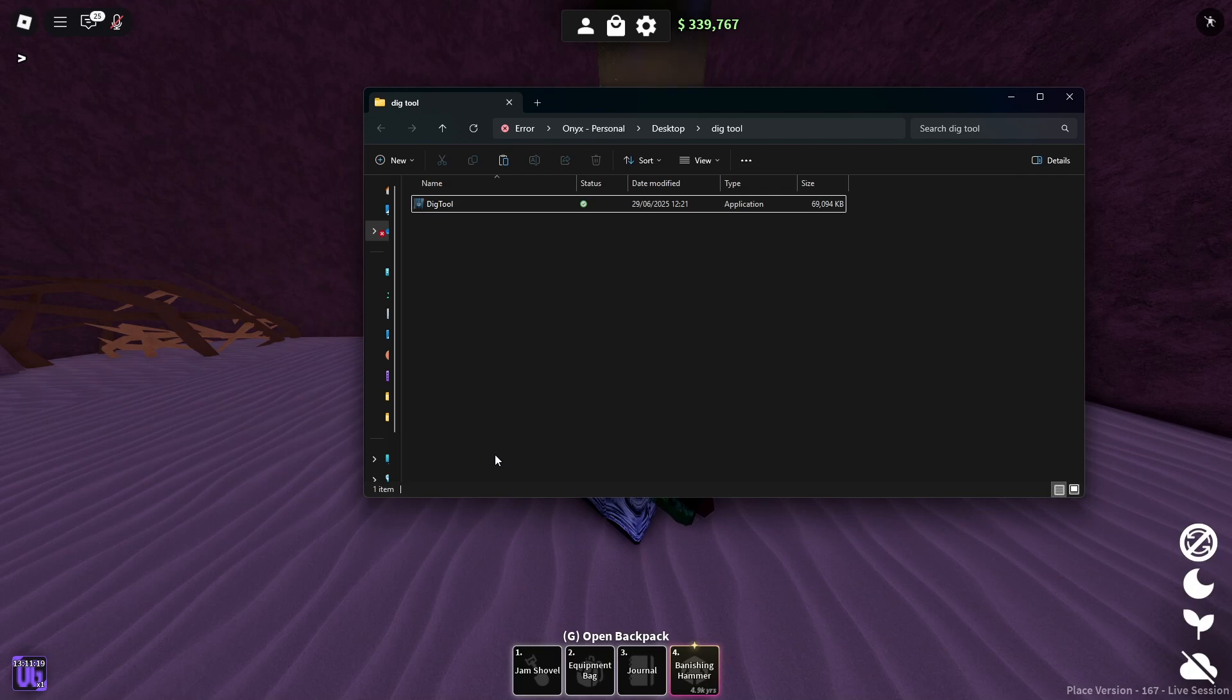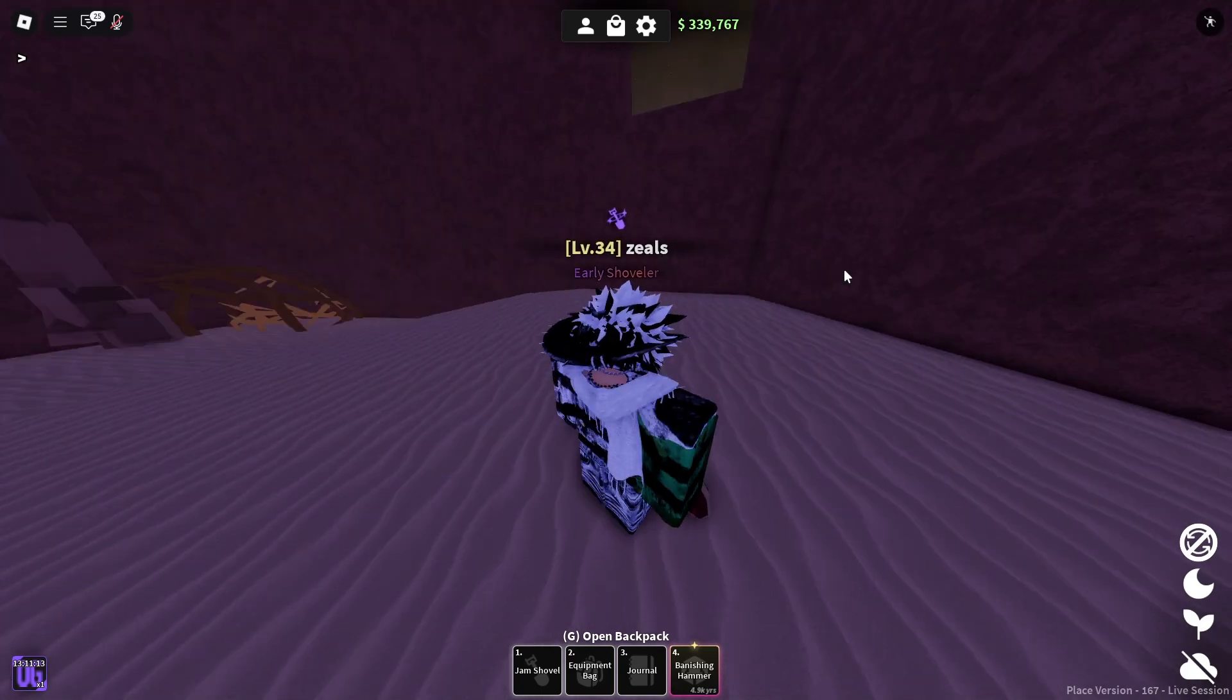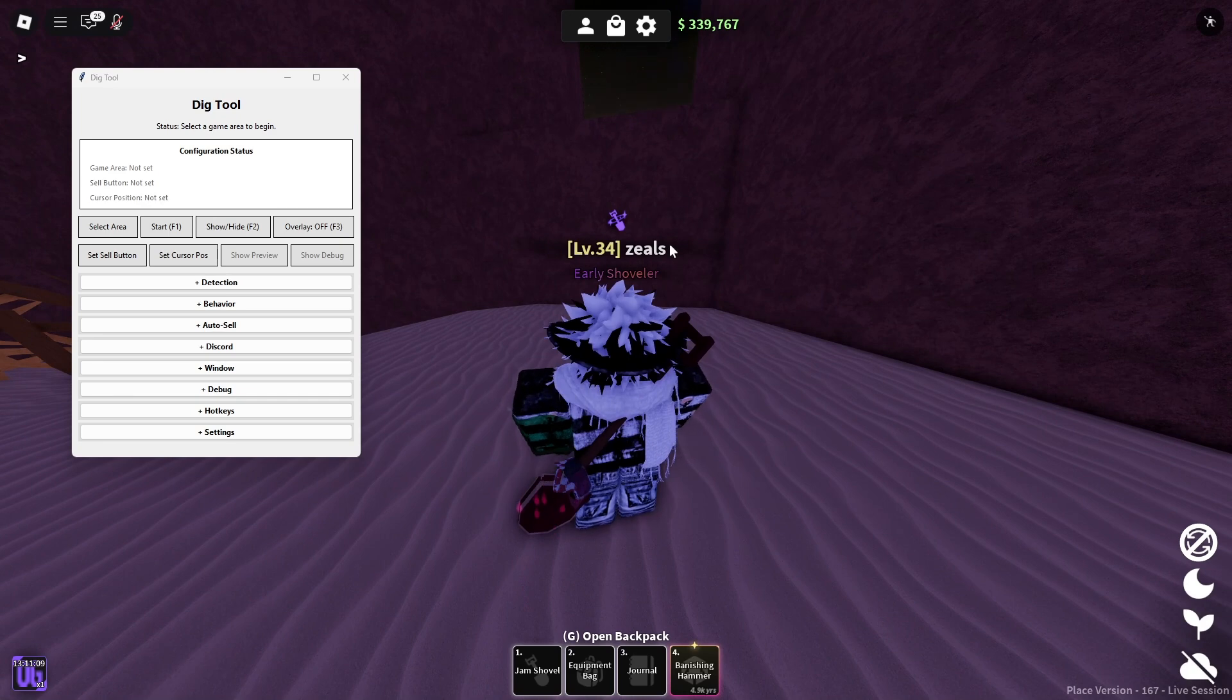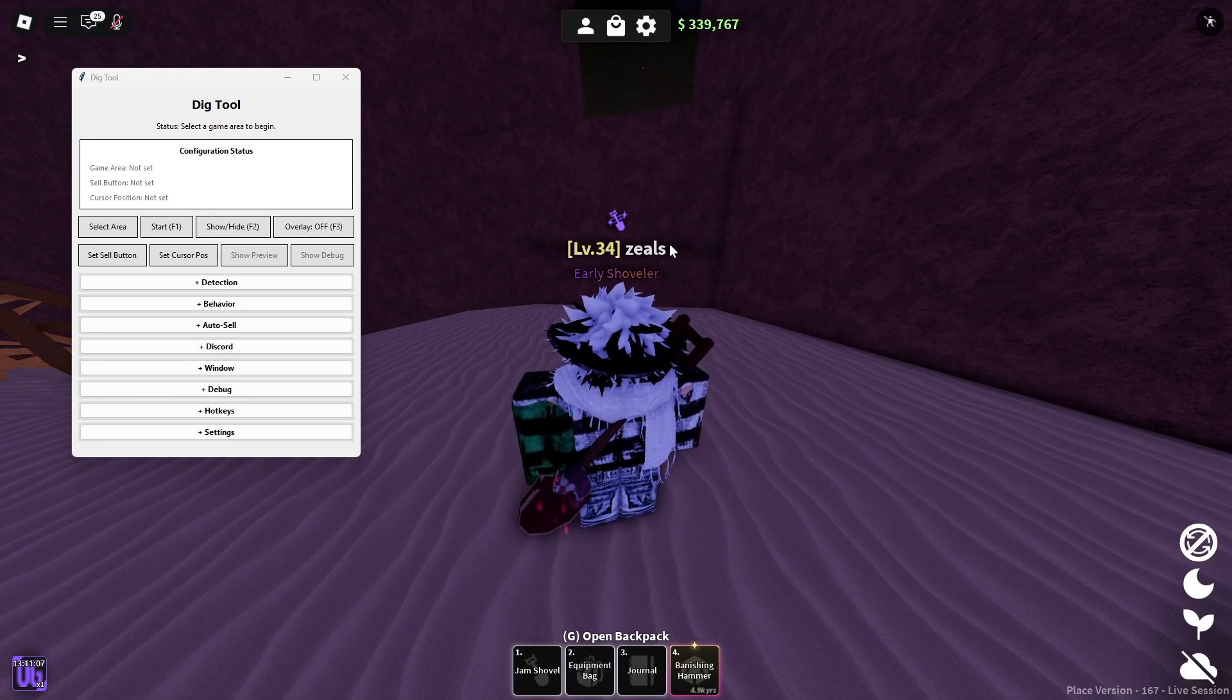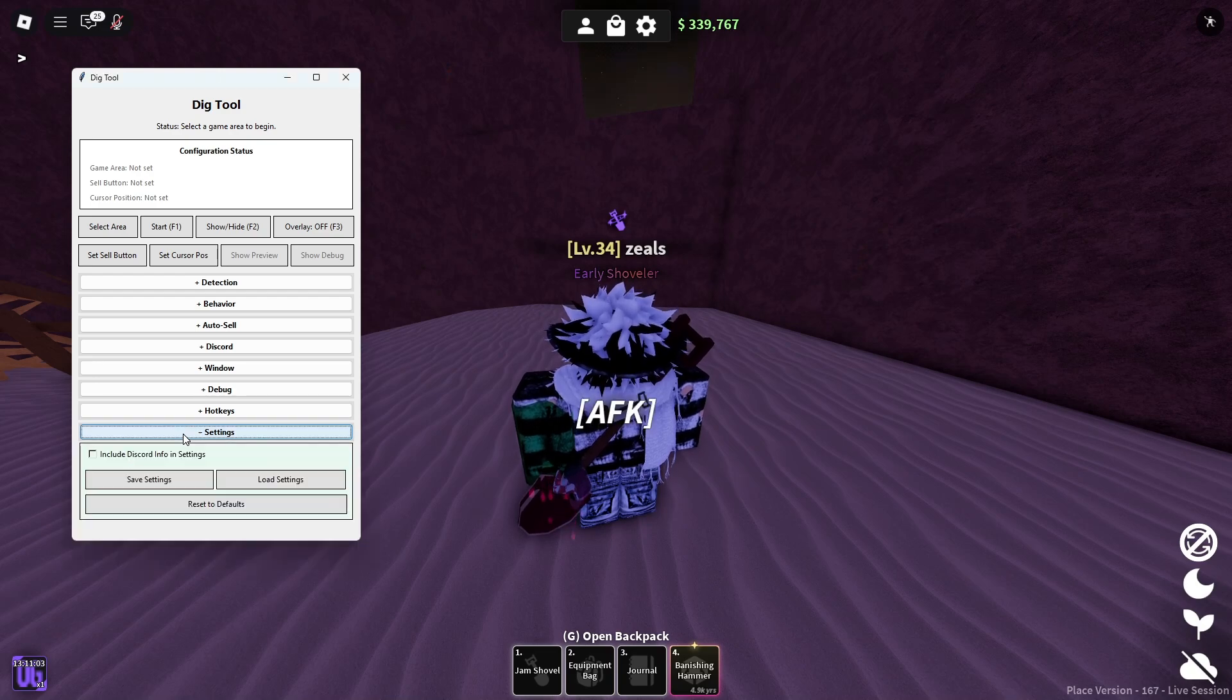Once you've done that, you can put your antivirus back on safely, so you're fine. Once you load this, obviously you have to be in-game and everything, but make sure you're on 1920 by 1080 because that's what it works on.